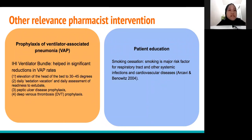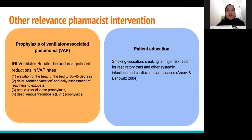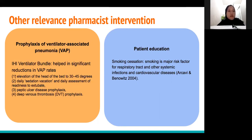Prophylaxis for ventilator-associated pneumonia (VAP) should also be given. VAP is a common nosocomial infection commonly seen in critically ill patients, and is associated with poor clinical outcomes including increased hospital and ICU stay. The IHI ventilator bundles will help in significantly reducing VAP rates.